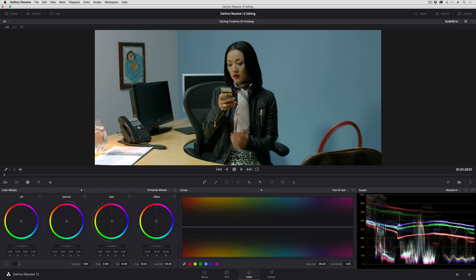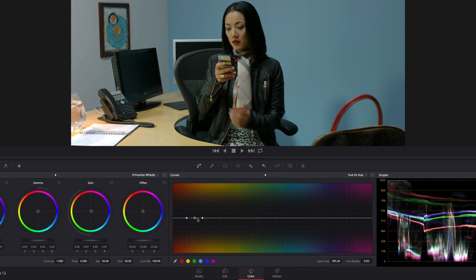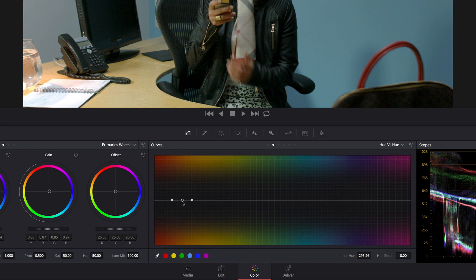And not because the curve math is bad. In fact, the curve math is very good. But let me show you what I'm talking about. So I've got this shot of this woman, and maybe I want to shift the hue of her face just a little bit. So what I'm going to do is take advantage of the fact that I can just click and drag anywhere in the frame to automatically add a set of three control points to any Hue Curve.